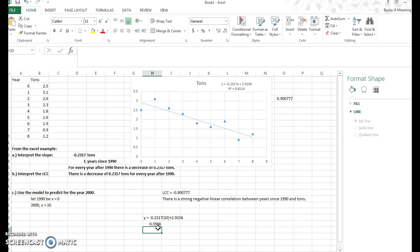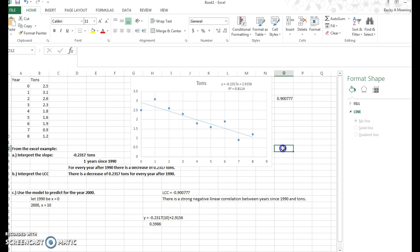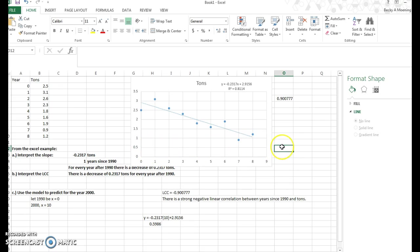And therefore, for 2000, we would estimate the number of tons to be approximately 0.6. I rounded to the nearest tenth. And that would make sense. You can see that it's continuing to go down. And 2010 would be out here somewhere, because it's x equals 10. And so it would make sense that it's about 0.6. So it's about where that green box is.